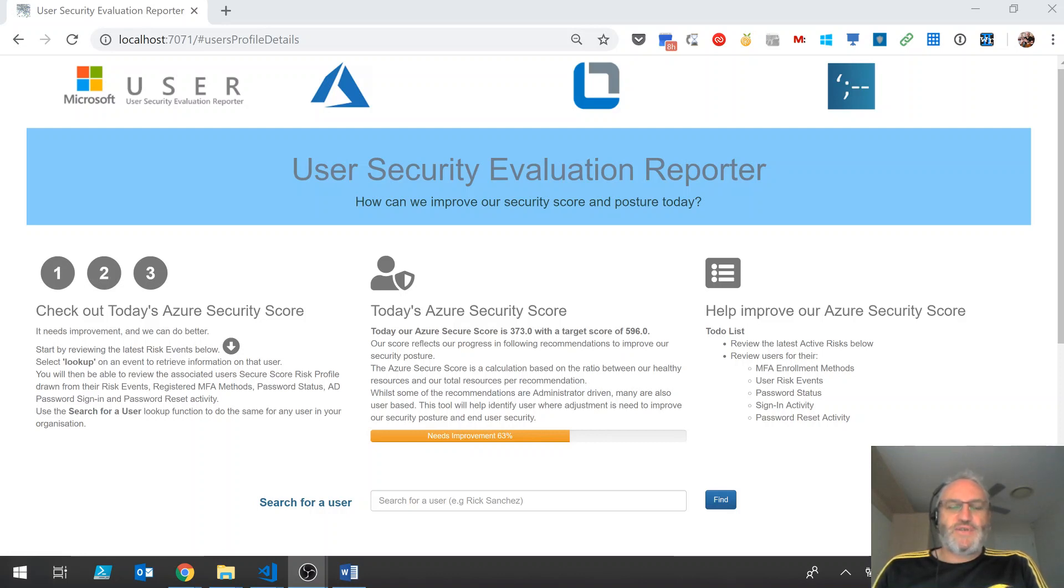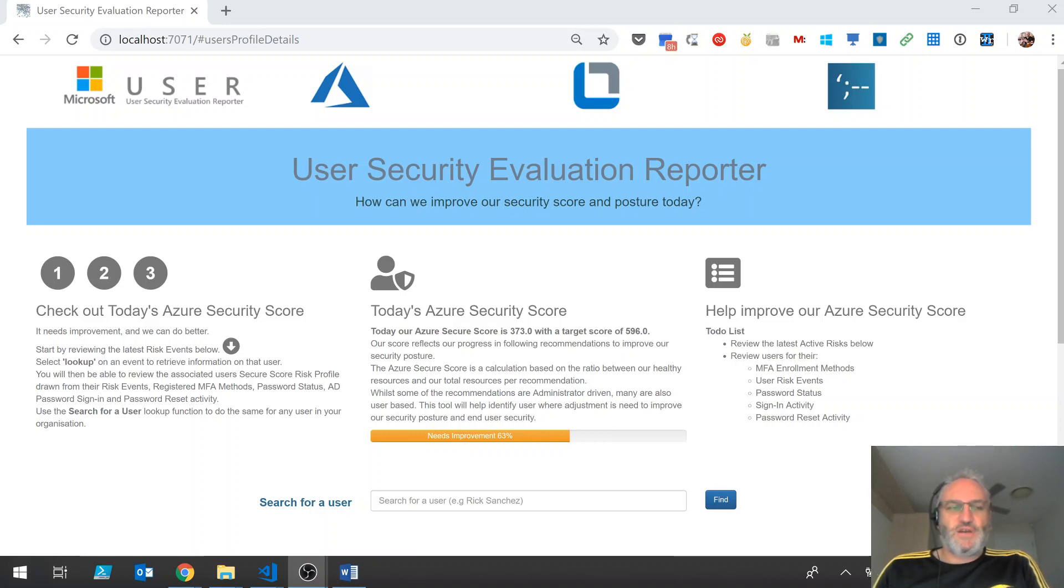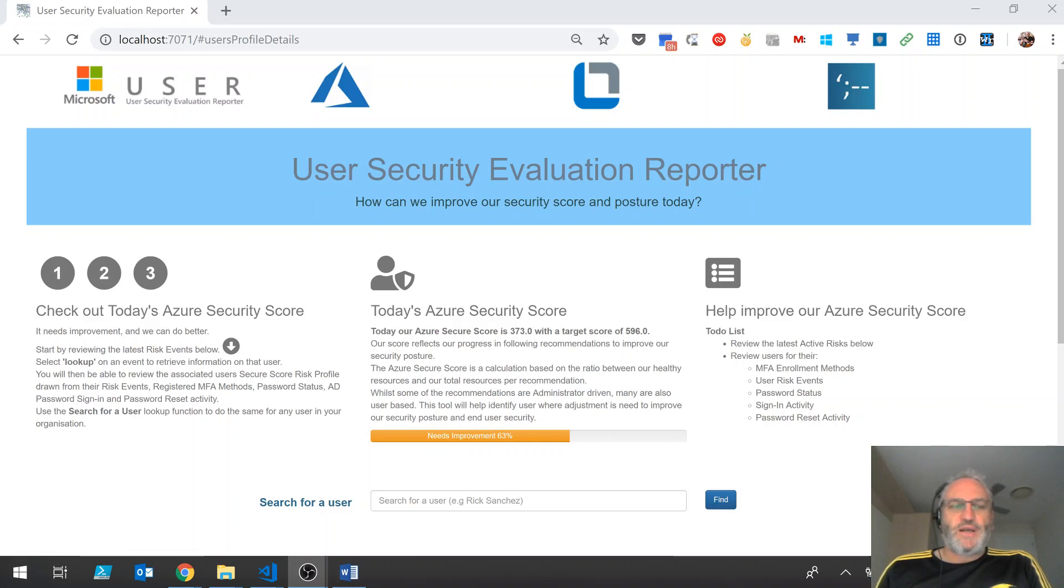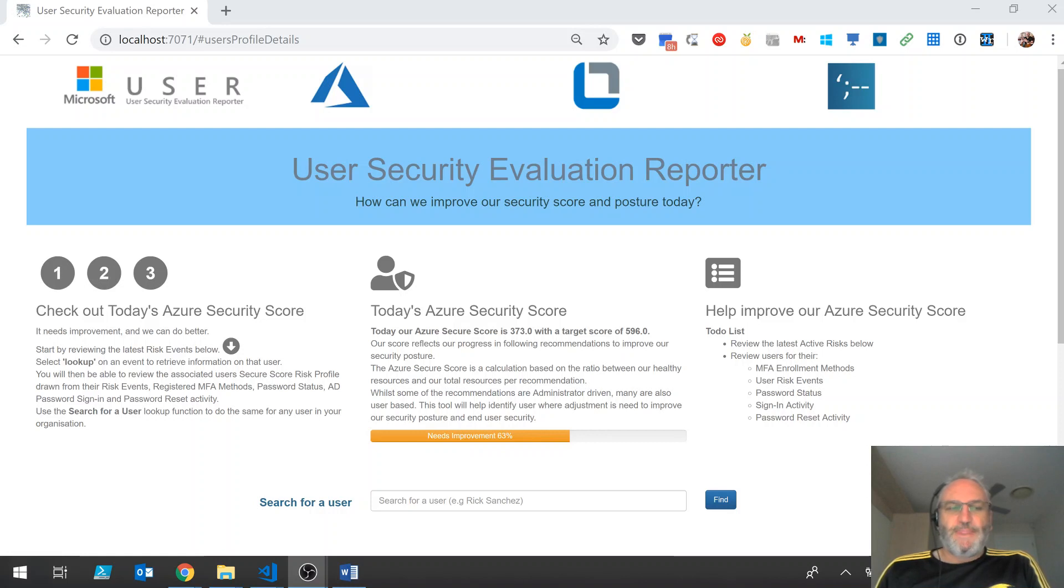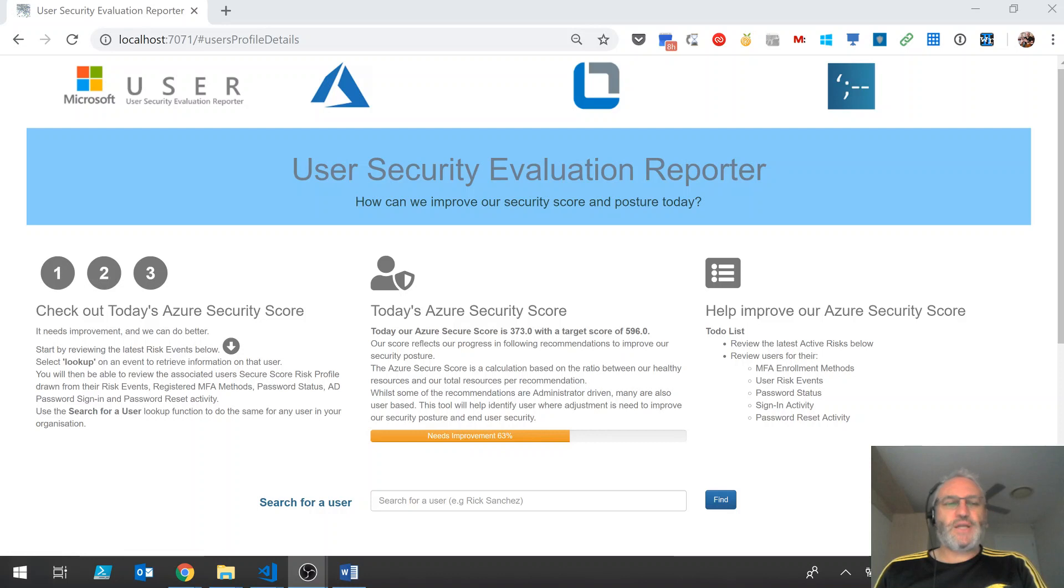However, to some extent it still requires end users to have the right configuration for security related elements of their profile. But as a service desk operator or security officer, there isn't a single view of a user security posture that gives you a summary of an individual user security score. That's what this tool aims to provide.